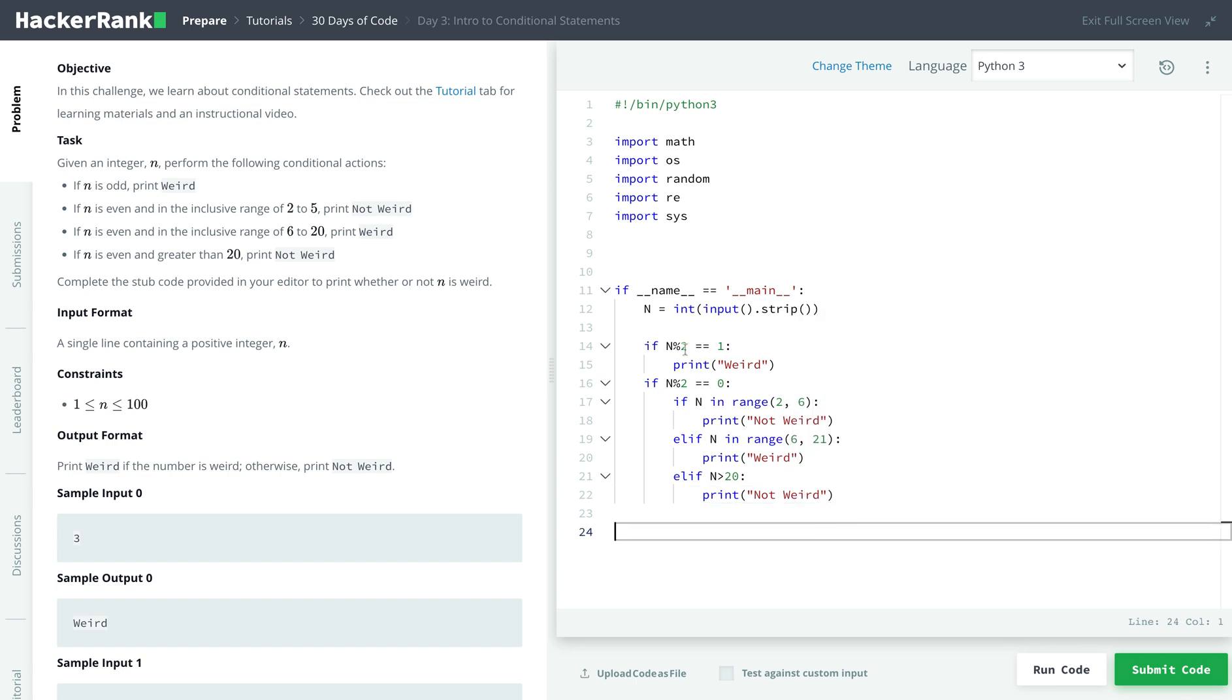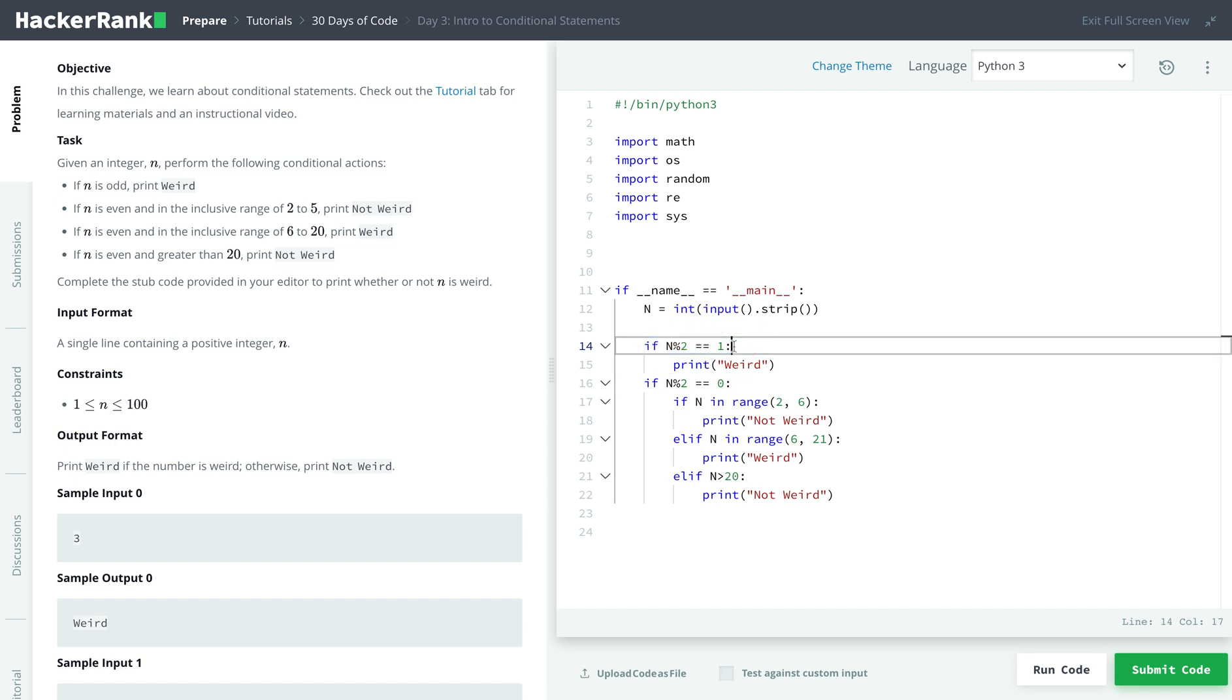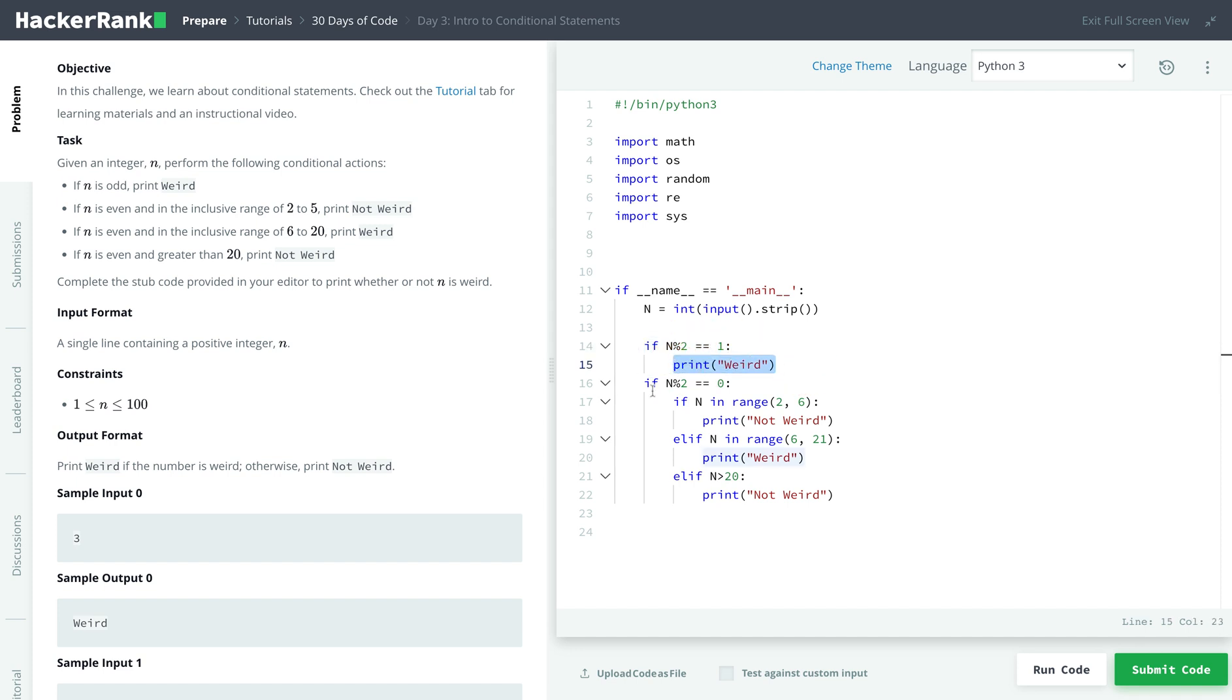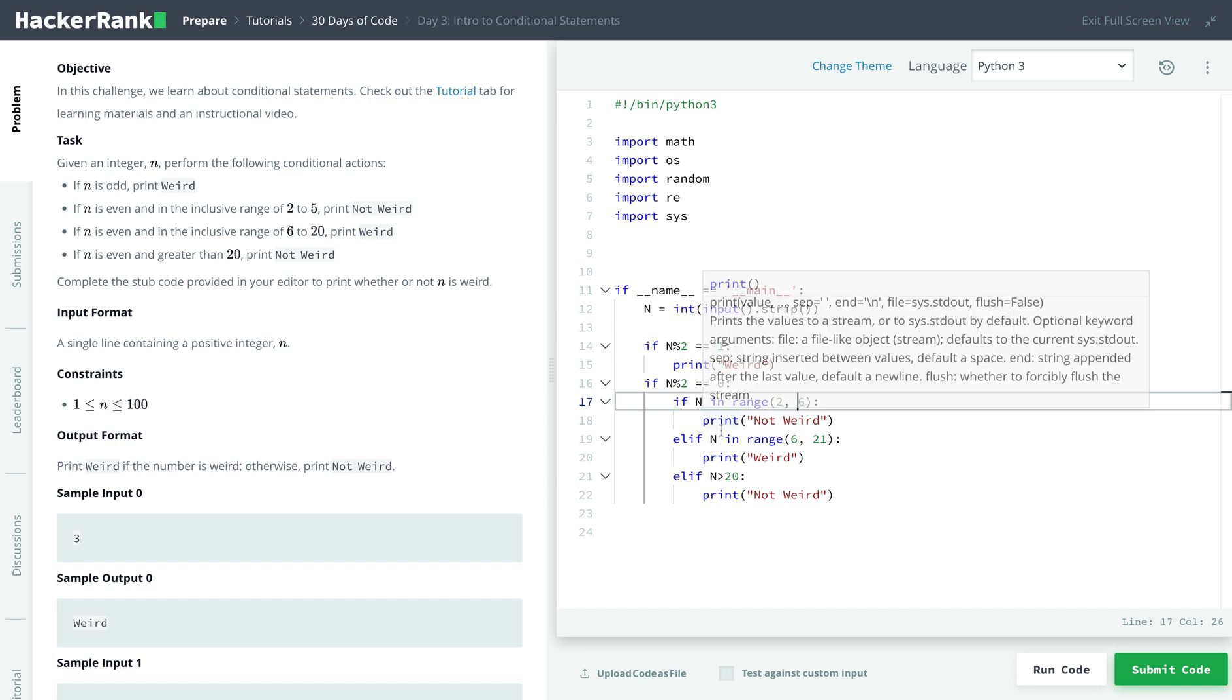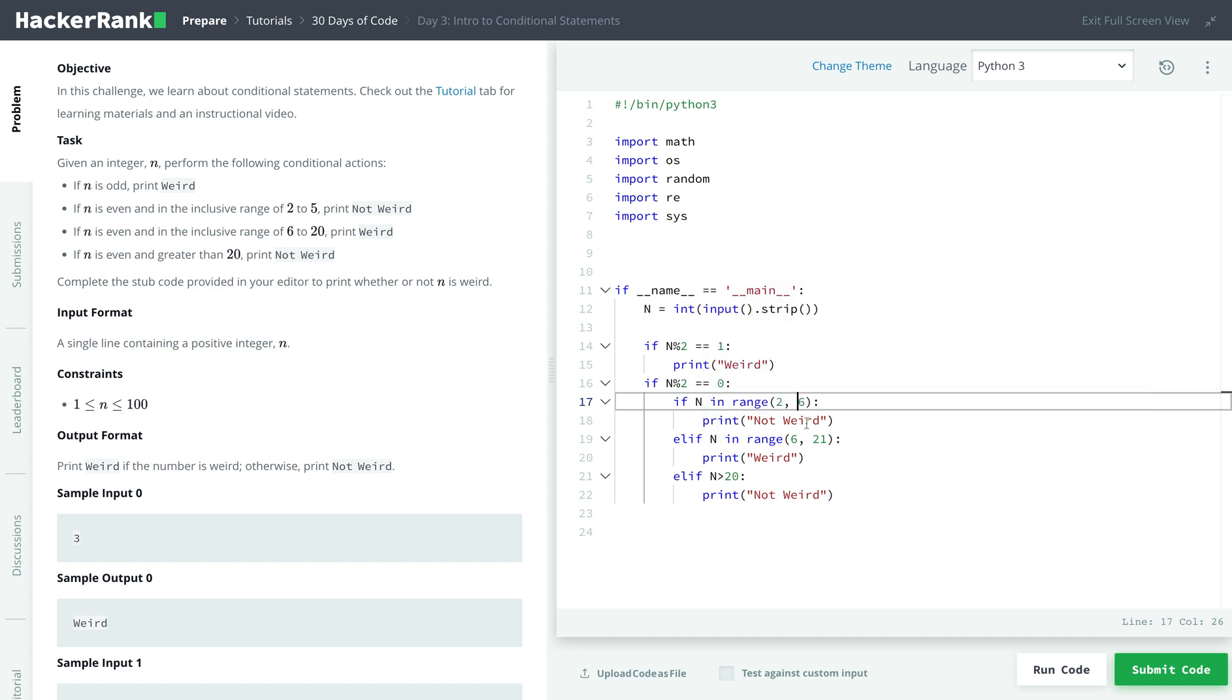So basically, we're using the if statement to check if it's odd, and then we're printing weird. And using another if statement to check if it's even. So if it's in the range 2 to 5, then it prints not weird. Else, if it's in the range 6 to 20, it prints weird. And if it's greater than 20, not weird.